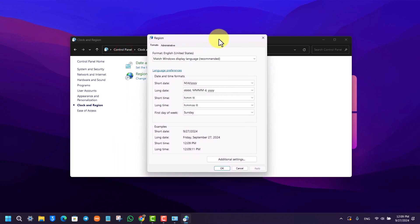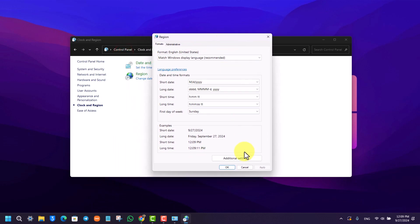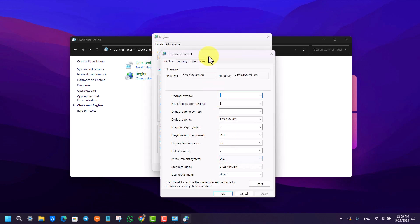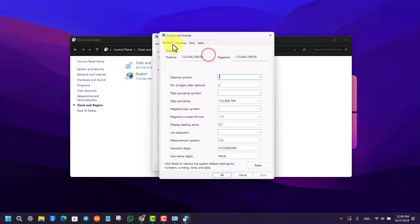This option where you have to go to Additional Settings. Make sure you're under Formats and go to Additional Settings. Right here under Numbers, you can see Decimal Symbol. Currently it's set to point, or a full stop.